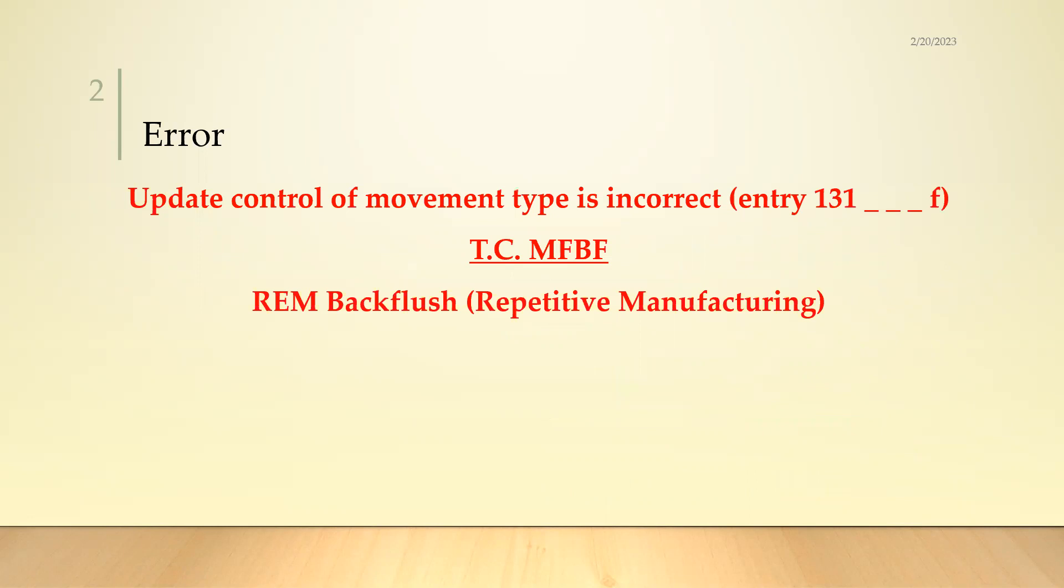The error is: 'Update control of movement type is incorrect entry 131 dash F underscore F'. The transaction code is MFBF in REM Backflush repetitive manufacturing process. I have given the link of the repetitive manufacturing process in the description. You can watch the full video.